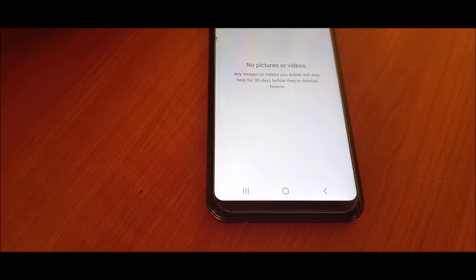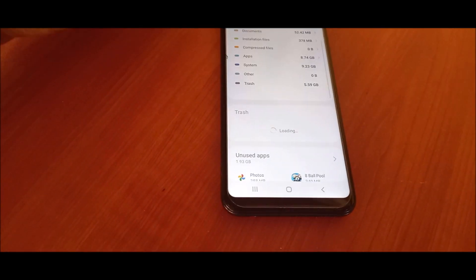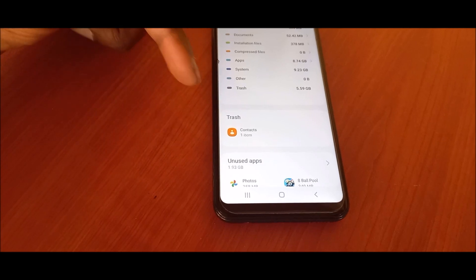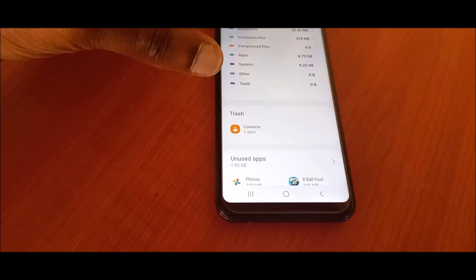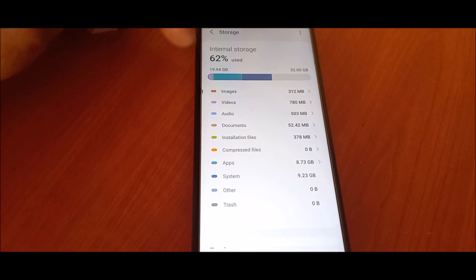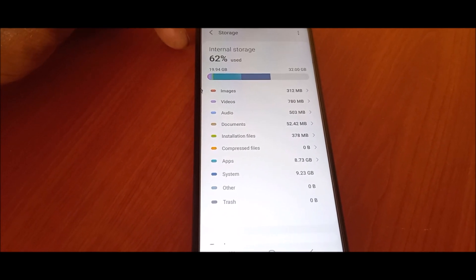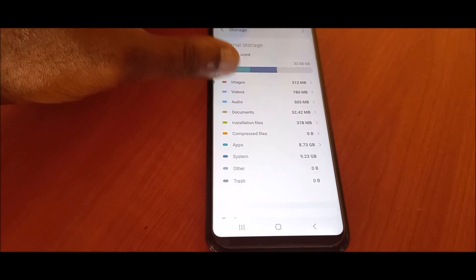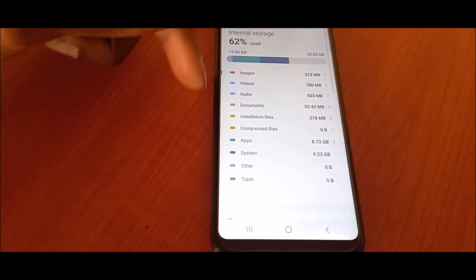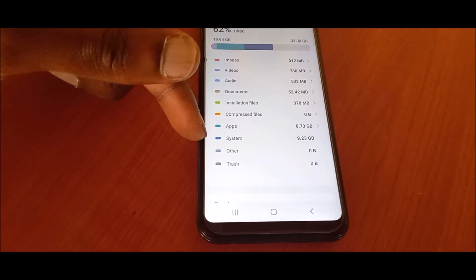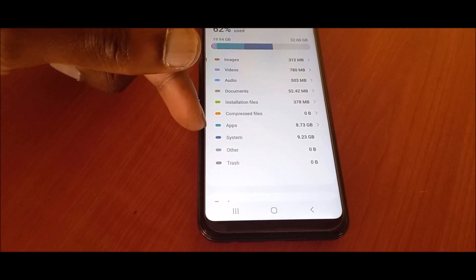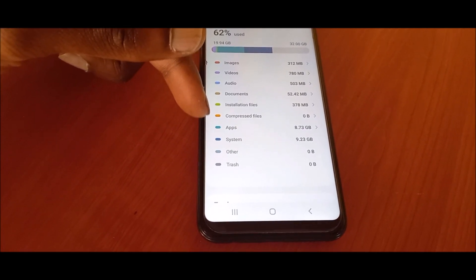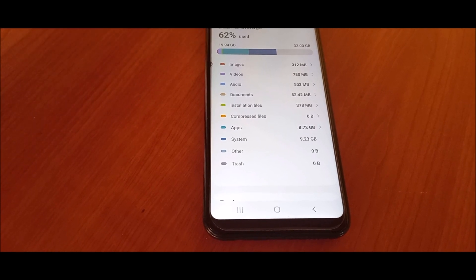So the trash is empty for gallery and we have one contact here in the trash. If you notice, the percentage just went down from 71 to 62 percent. We do have the system which is taking up 9.2 and also apps that are taking up 8.7 gigabytes.